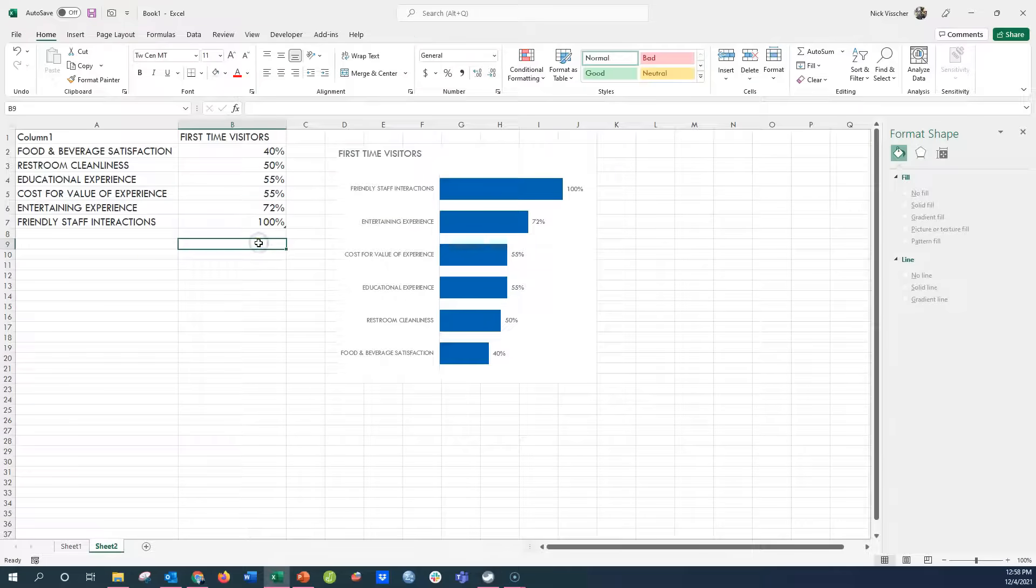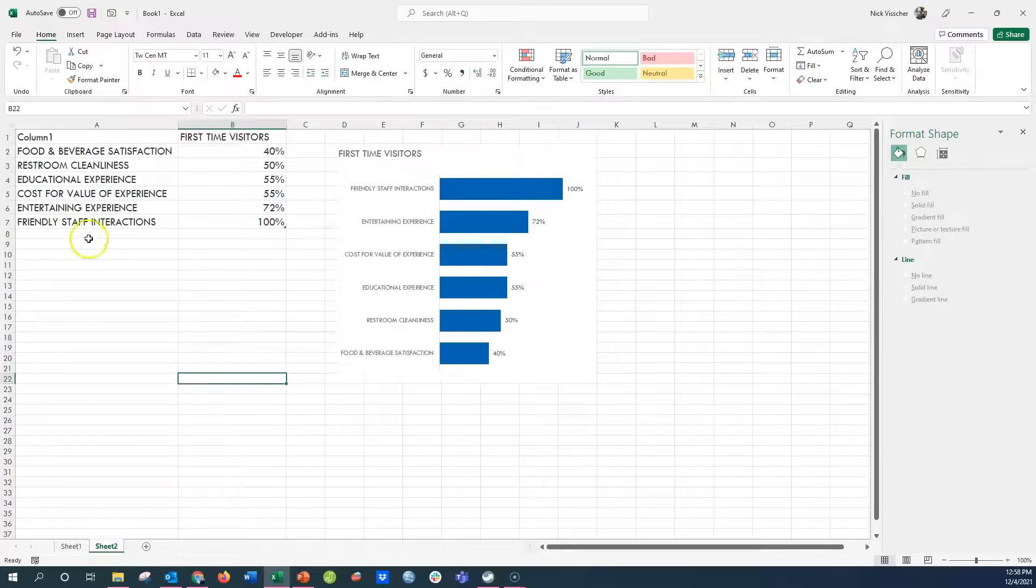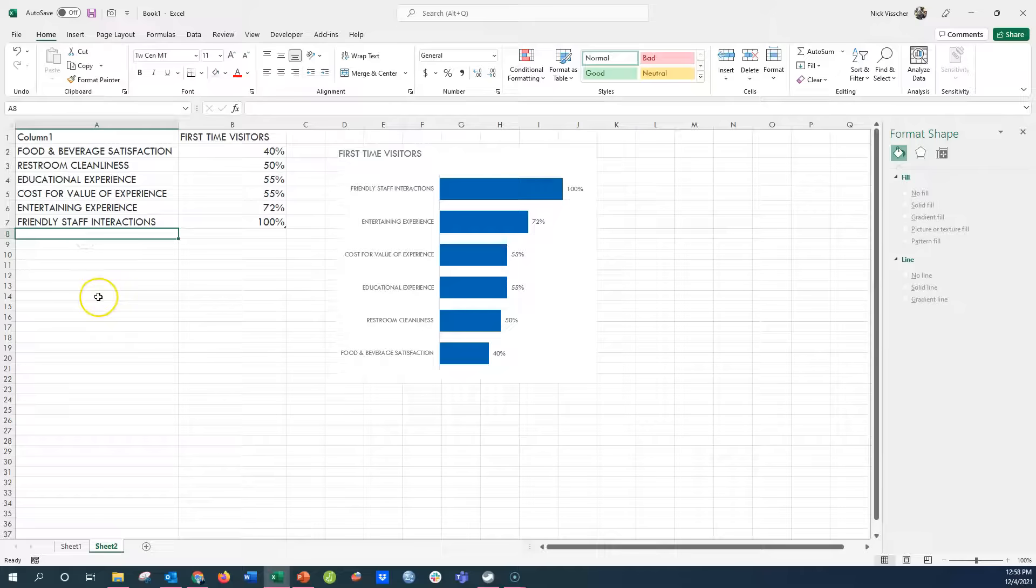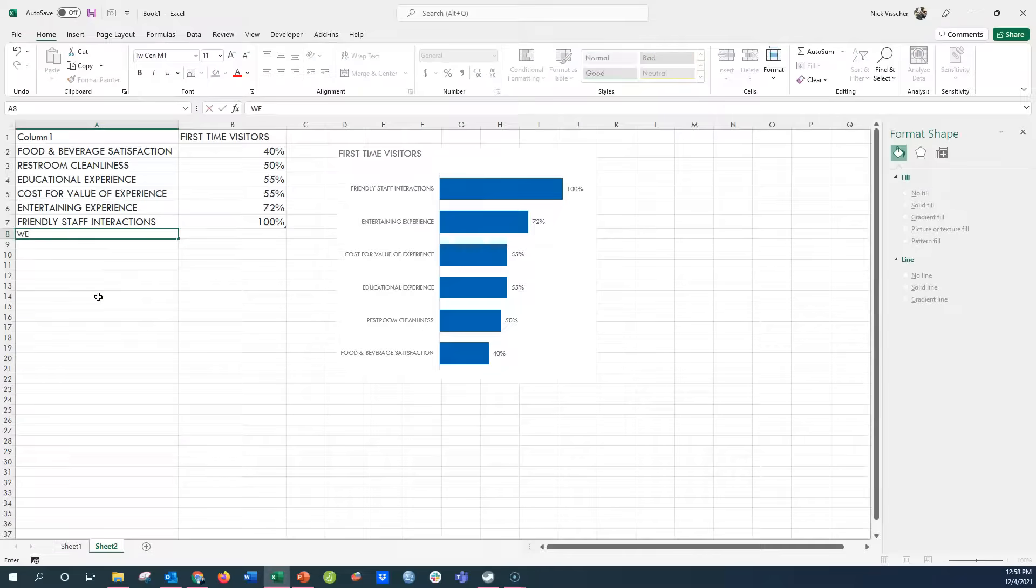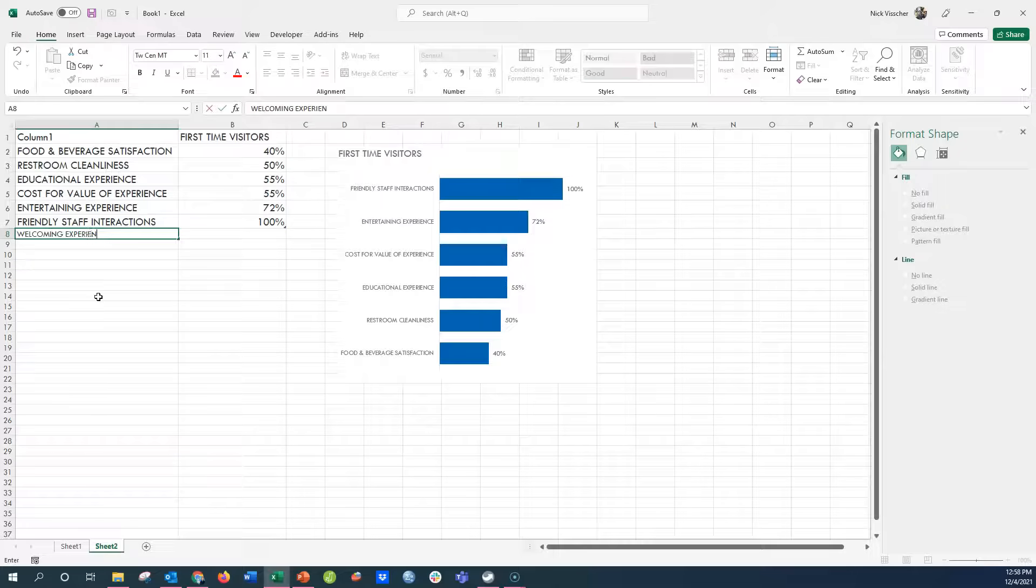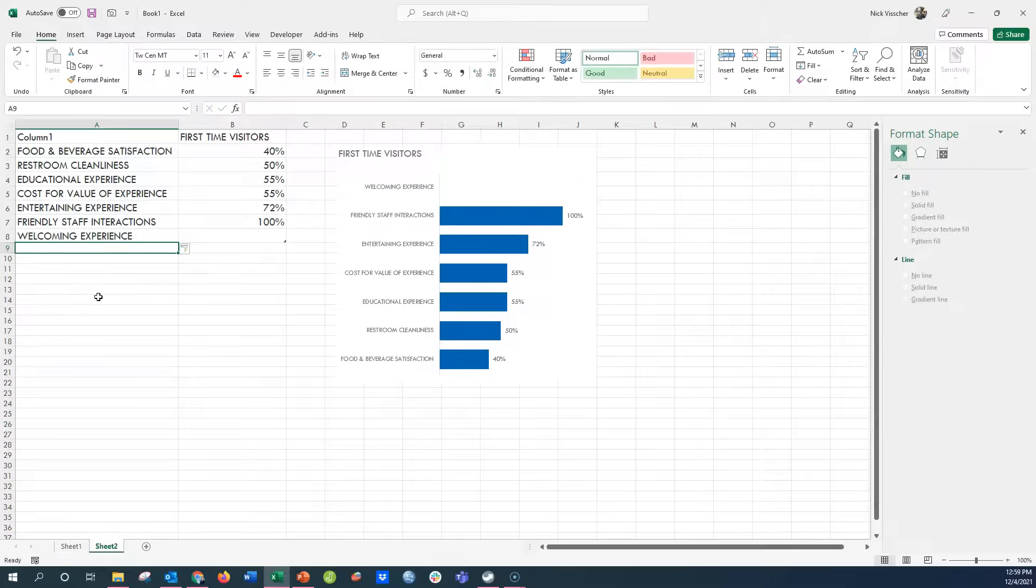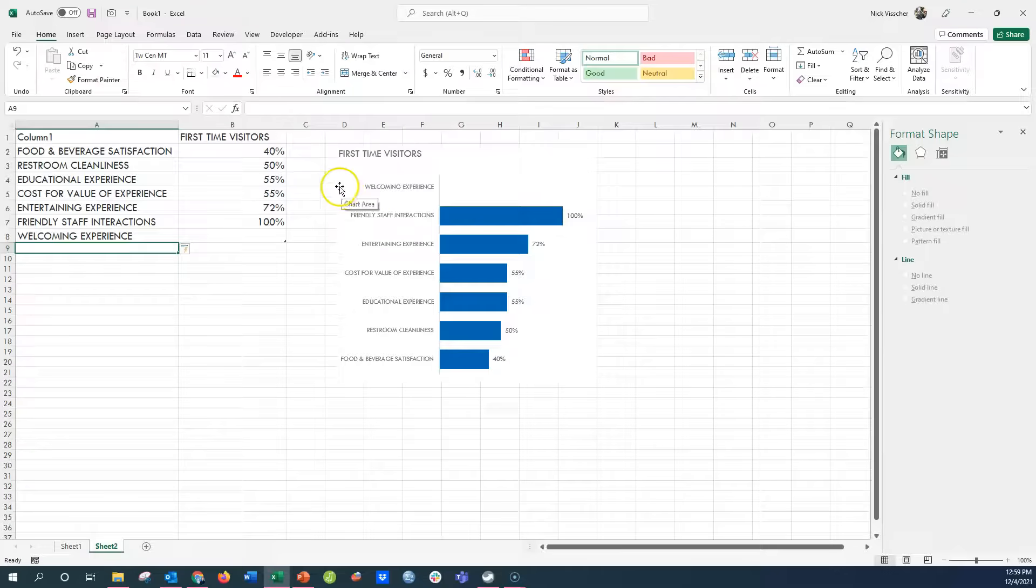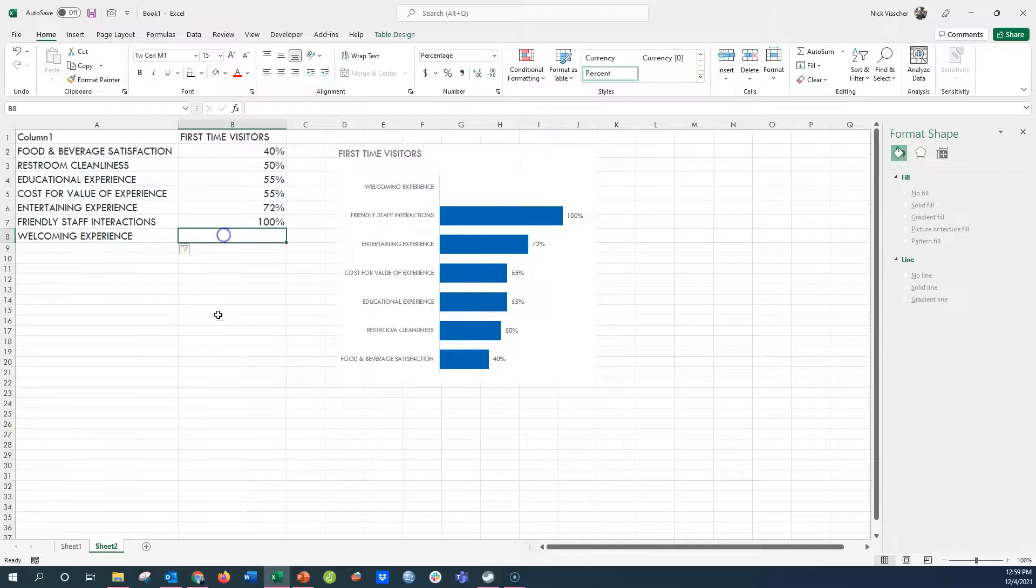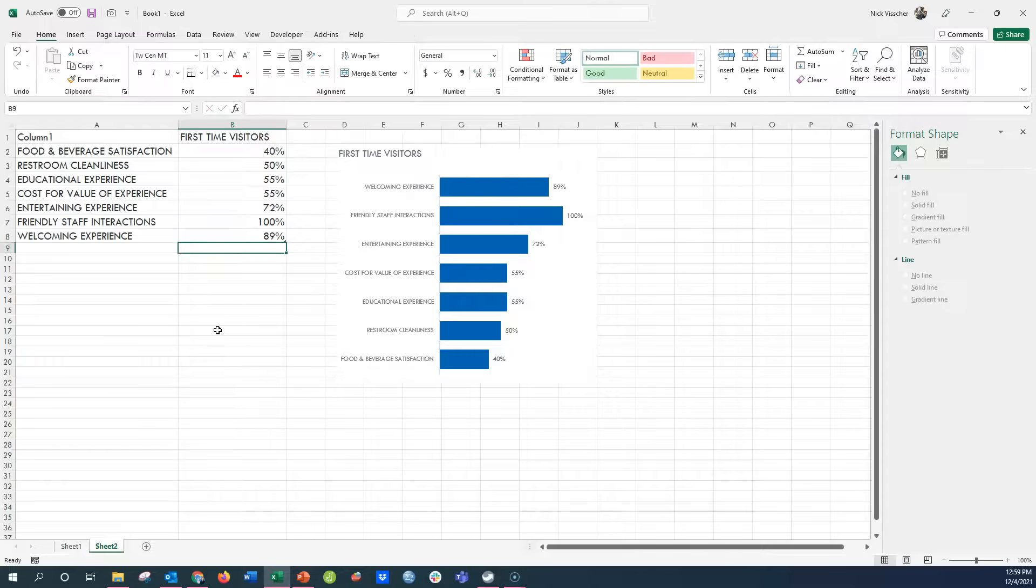But what if I have more data to add? Now if I add another item, let's just say welcoming experience as another item here. As soon as I type this, and if I click enter or tab, it's going to add this row to the dynamic table, and you can see that it added that to the top. And let's just say we had like 89% of visitors there who said that.